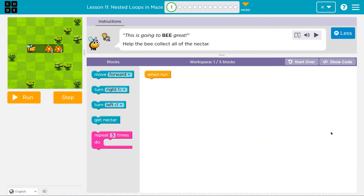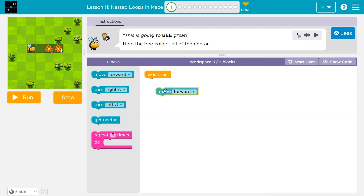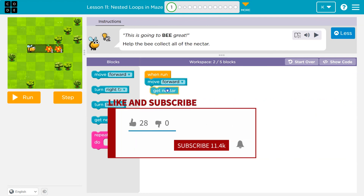This is Code.org. Help the bee get all the nectar. I have one block in my workspace and I can use five. Looks like I'll need to move forward and I'll need to get some nectar.